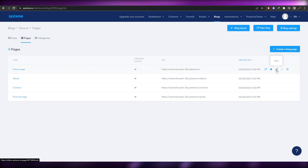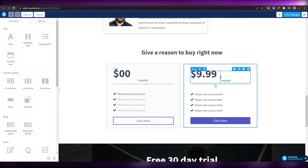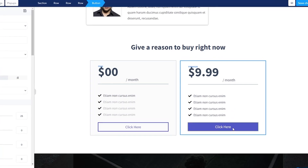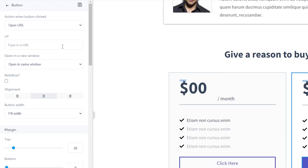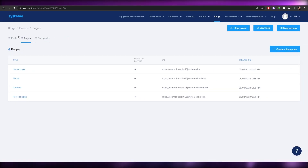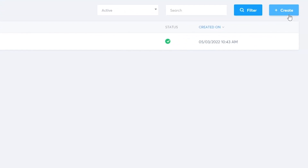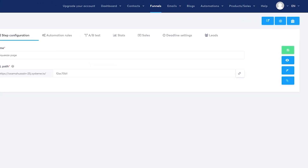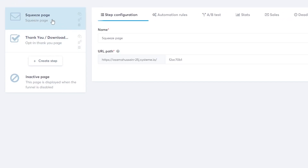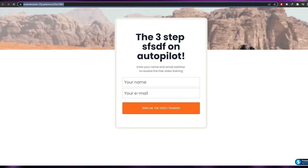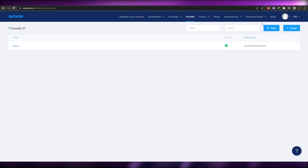Once you've saved all your changes, go back into the editor. Since you've added pricing plans and people will want to buy, click on the buy button and add a URL to take them to the next page — the funnel page. Go to 'Funnels' and click 'Create' to set one up. I've already created one — there's the main page and a thank-you page.